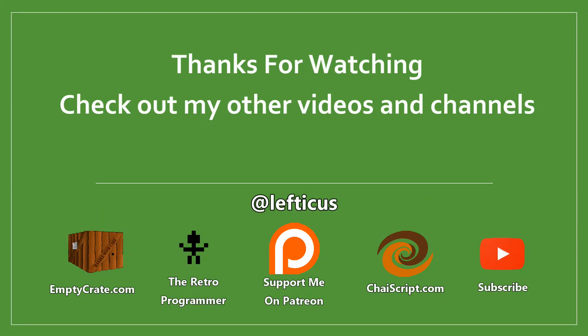Be sure to subscribe, follow me on Twitter, and check out any of the links below. Thank you.